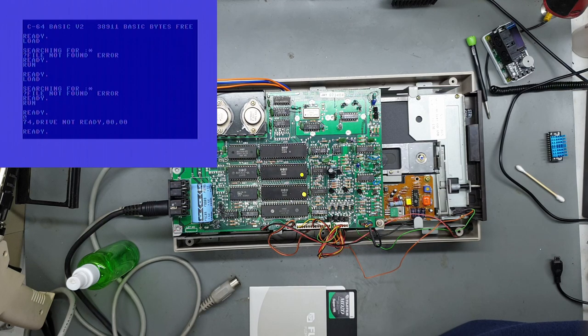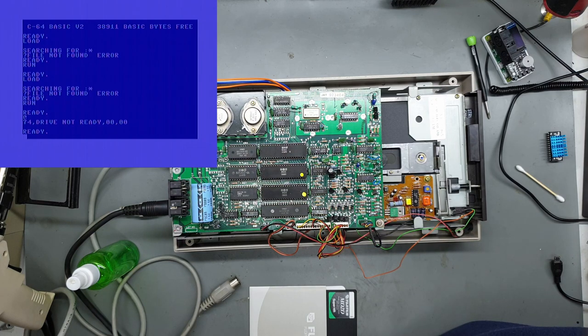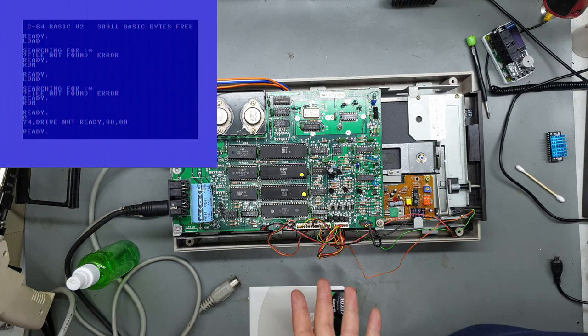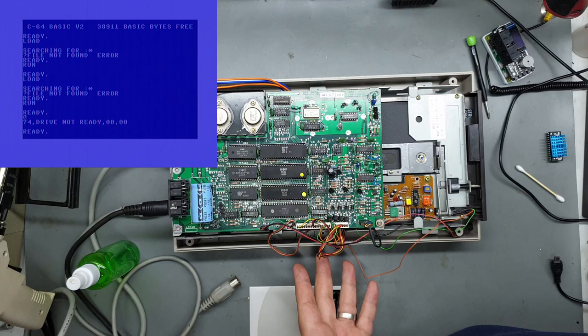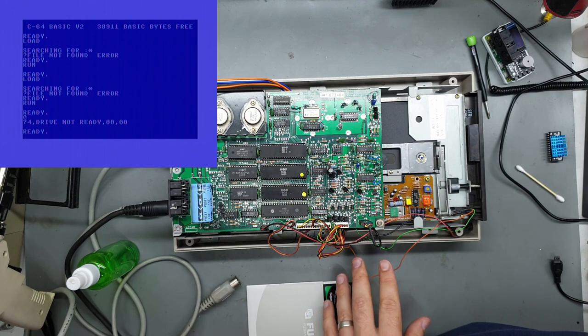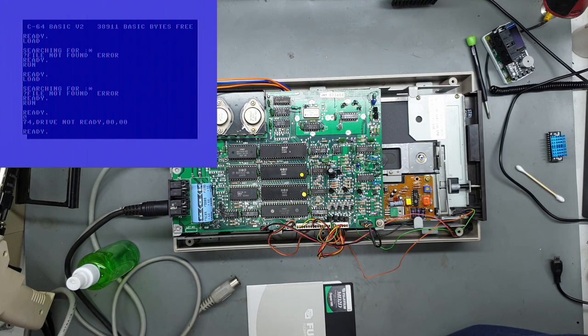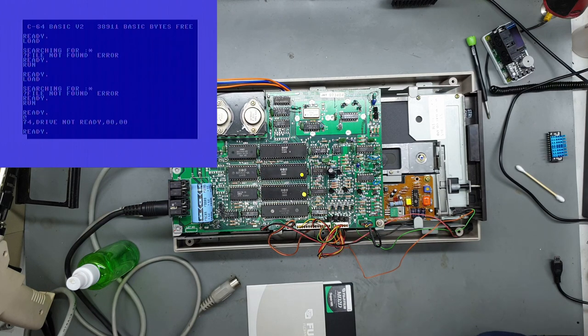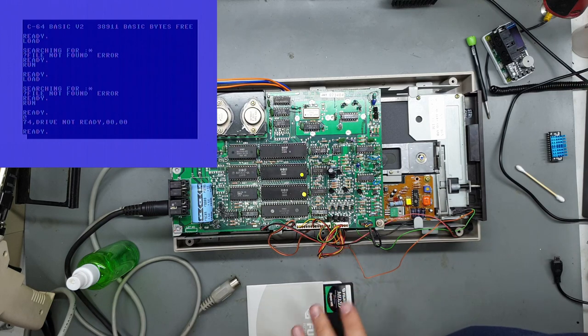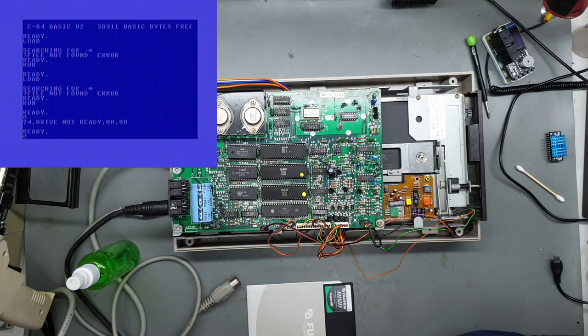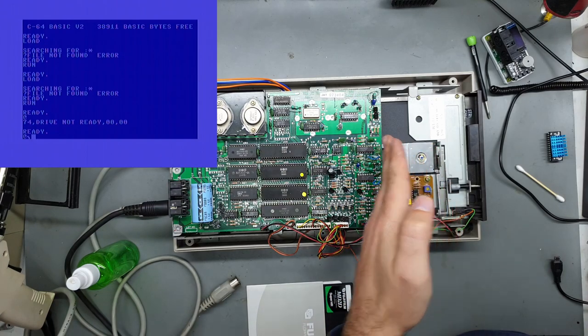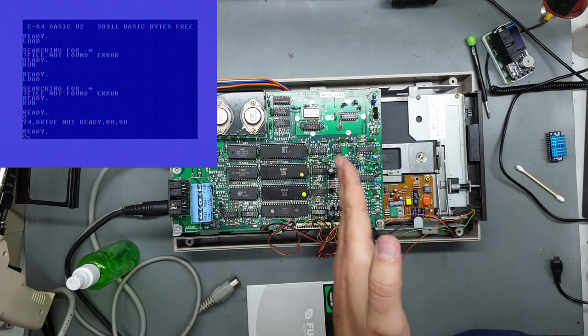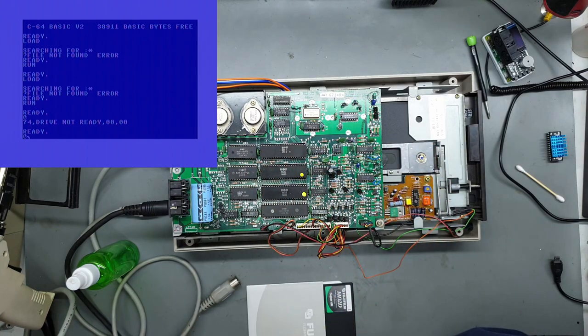Normally with normal Commodore basic you have to type open 15 comma 8 comma 15 and that'll open up a communication channel directly to the drive. Then you can query the error codes and that kind of thing and re-initialize the drive, which is probably what I'm going to do now. So we'll send an initialize command which should cause the head to go all the way out, bump against the head stop and come back.